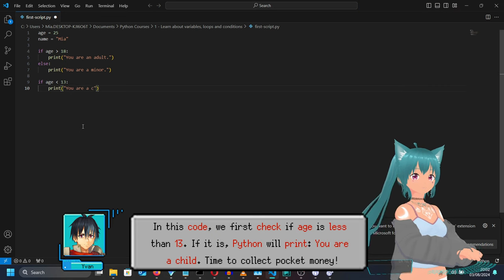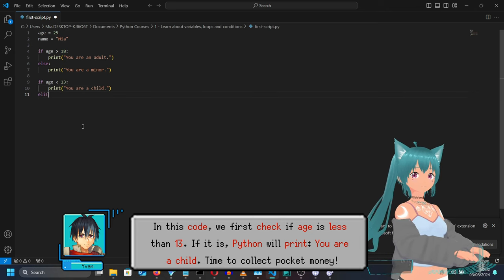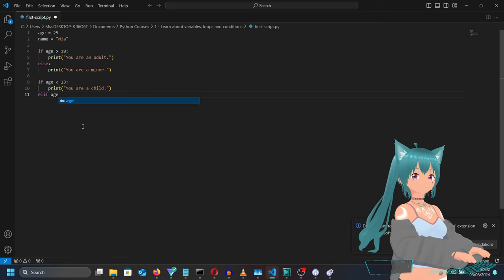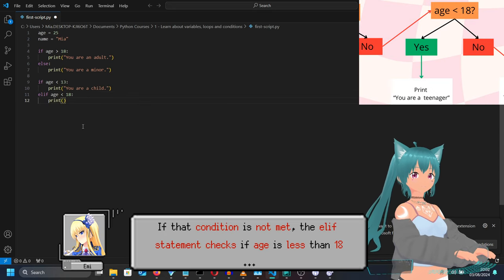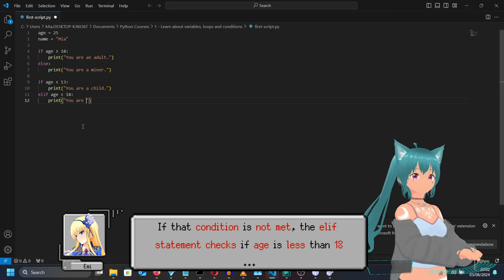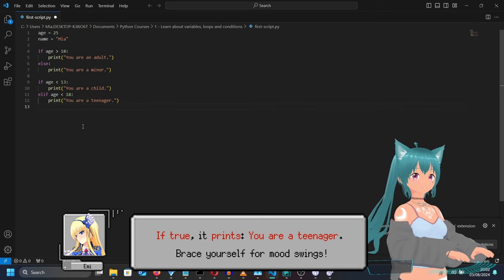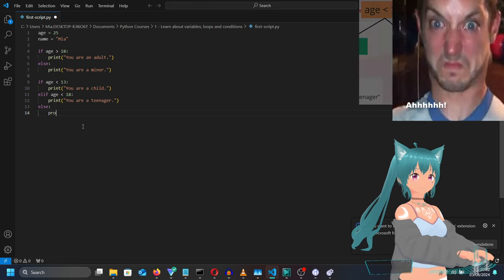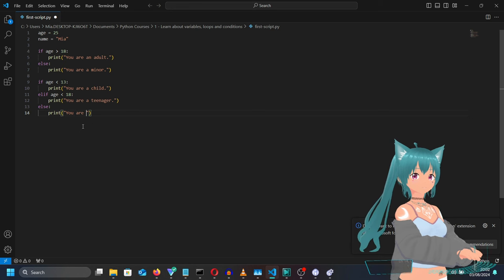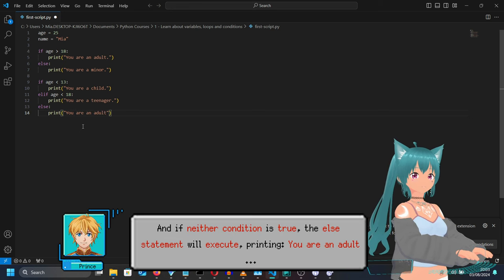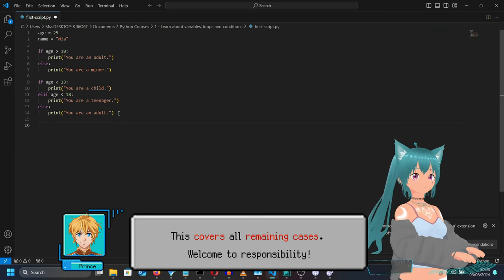In this code, we first check if age is less than 13. If it is, Python will print 'You are a child' — time to collect pocket money. If that condition is not met, the elif statement checks if age is less than 18. If true, it prints 'You are a teenager' — brace yourself for mood swings. And if neither condition is true, the else statement will execute, printing 'You are an adult'. This covers all remaining cases — welcome to responsibility.